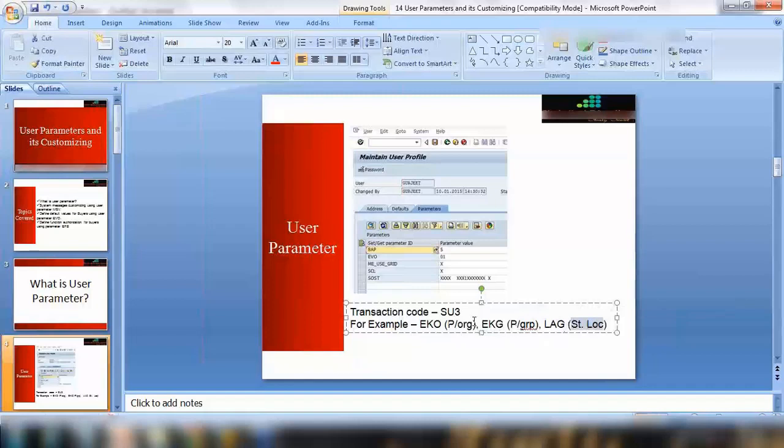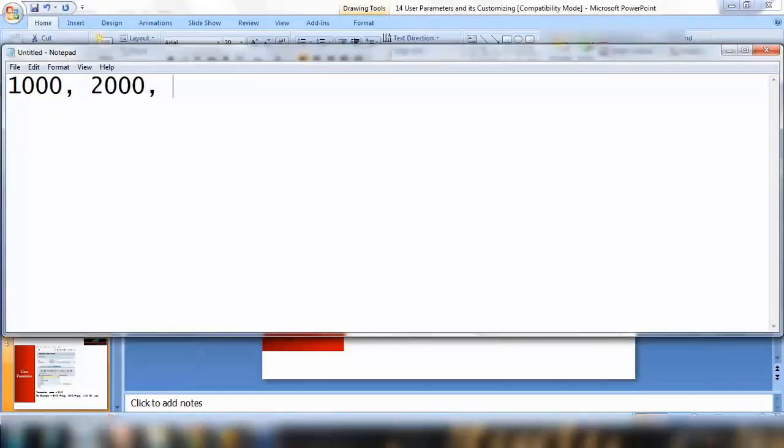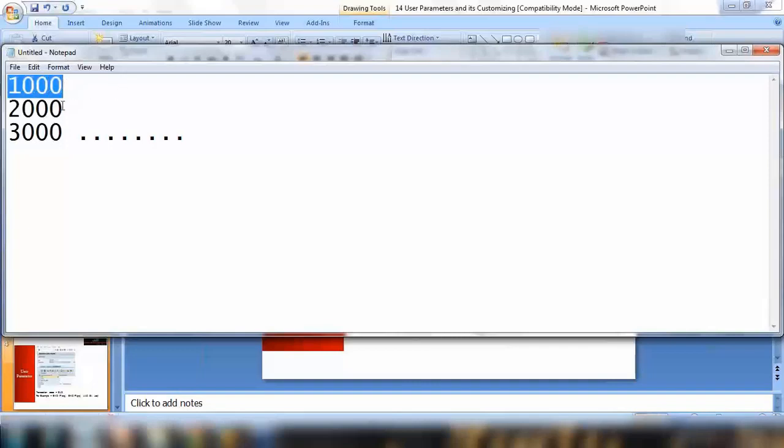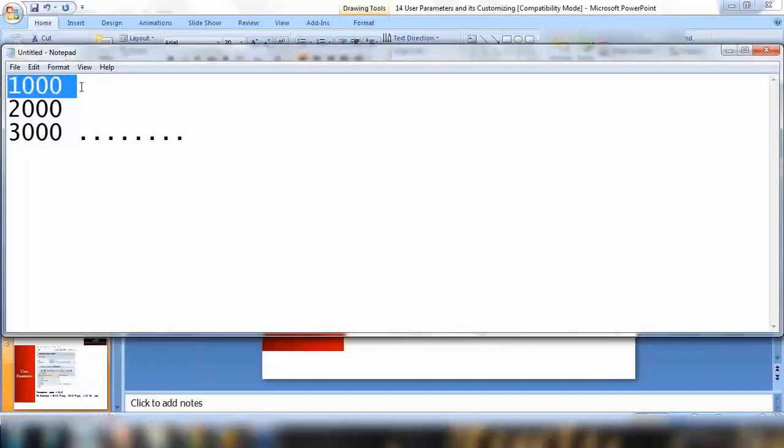You can use this one for purchasing group, LAG for storage location. These are some standard parameters that we can use. Now, the use can be - for example, if you think about a company where they have different plants. There can be a plant, say 1000 number plant in one city, in a different city plant can be 2000, in a third city plant number can be 3000 and so on. All the people working within these plants, mainly what they're doing is they're just working within their plant and they do not have any authorization for the other plant. That means they only are supposed to create and change the data within their own plant.